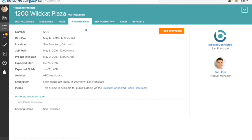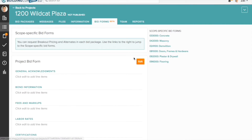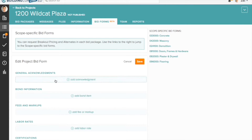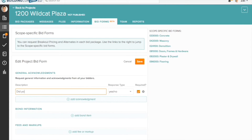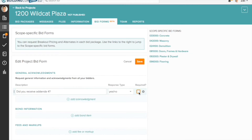Let's see how it works. For acknowledgments and information that you'd like to collect from all your bidders, you can edit the project-wide bid form. You can indicate if a response to a question is required in order to submit a proposal.